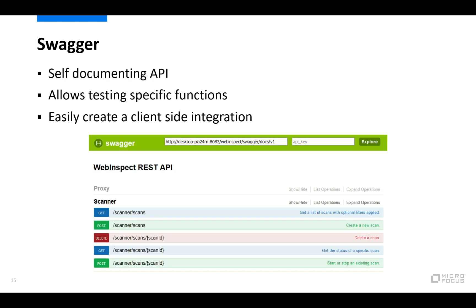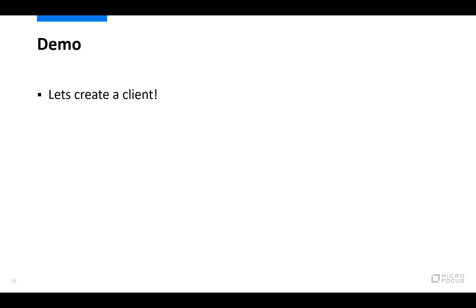The WebInspect API is based on Swagger. So it's a self-documenting API. It allows you to test specific functions. So if you go to the API endpoint for WebInspect, you can actually exercise the RESTful calls and get an idea of how to use those calls. Because it's Swagger, it's very easy to create a client side application in pretty much any language that you'd want to choose. So let's see how this is done.